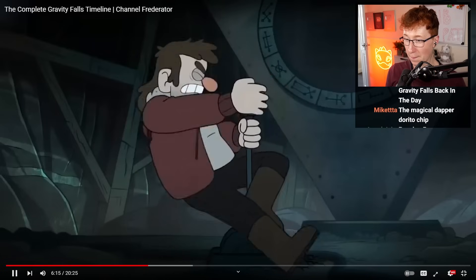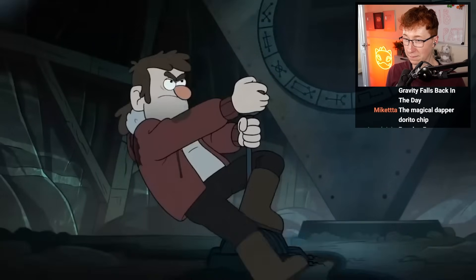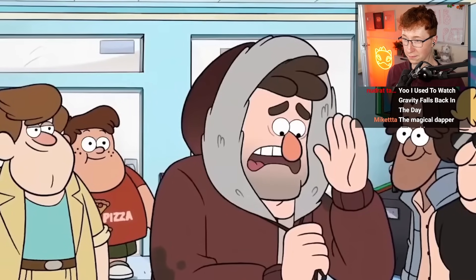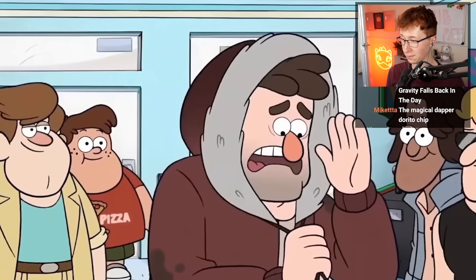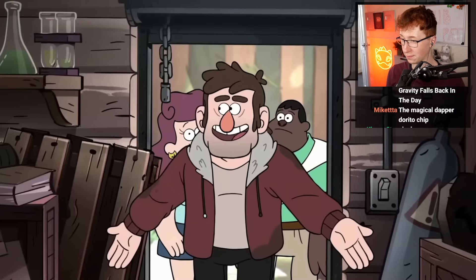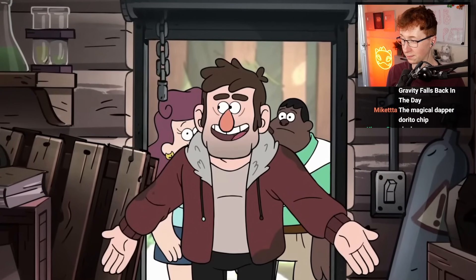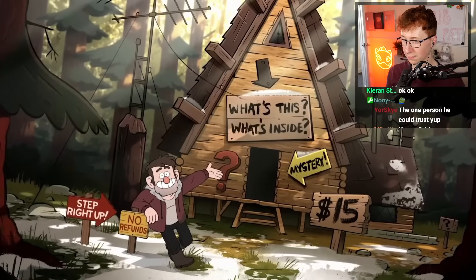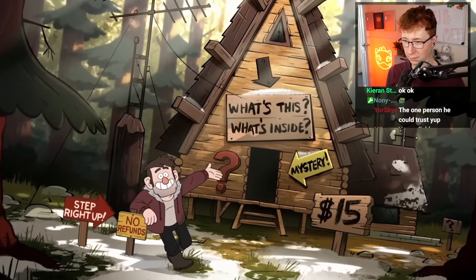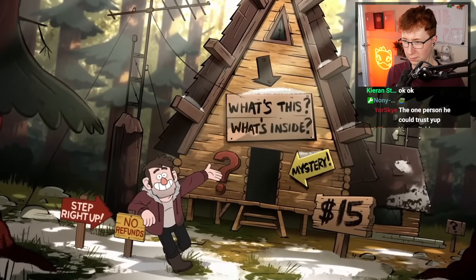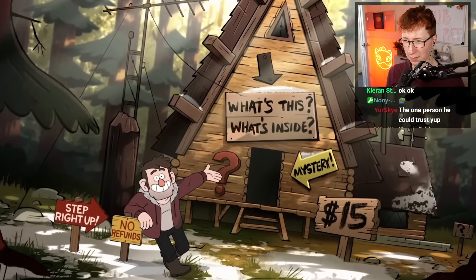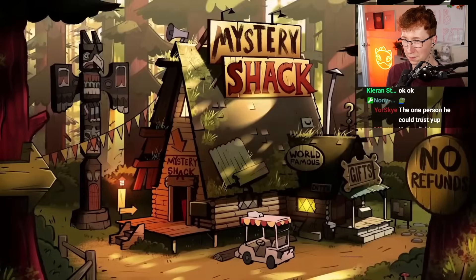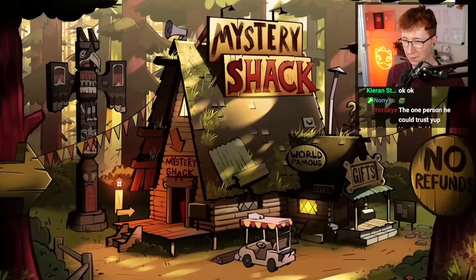Stan tries everything he can to reactivate the gateway, but nothing works. When he goes into town, the townspeople think that he is actually Ford, since they're twins. Stan runs with it and takes up his brother's identity, as well as the cabin he was living in. The townsfolk seem very curious about the cabin itself, so Stan turns this into his next big scam. He starts charging admission to the cabin, and thus the Mystery Shack is born.